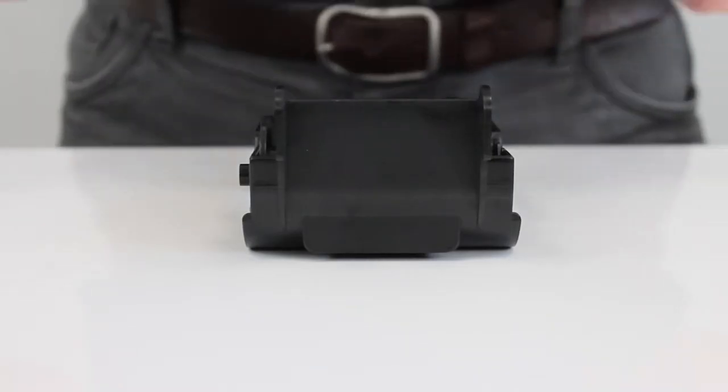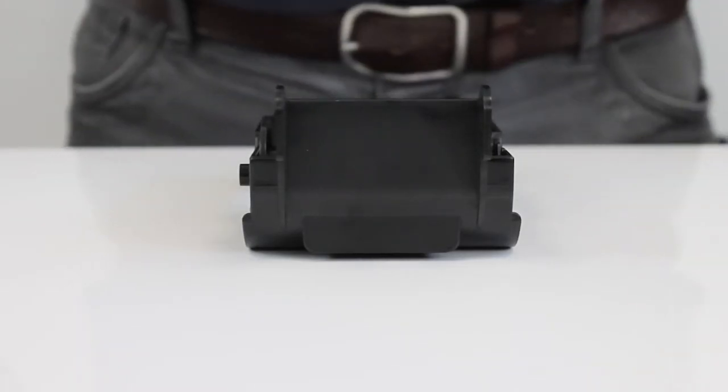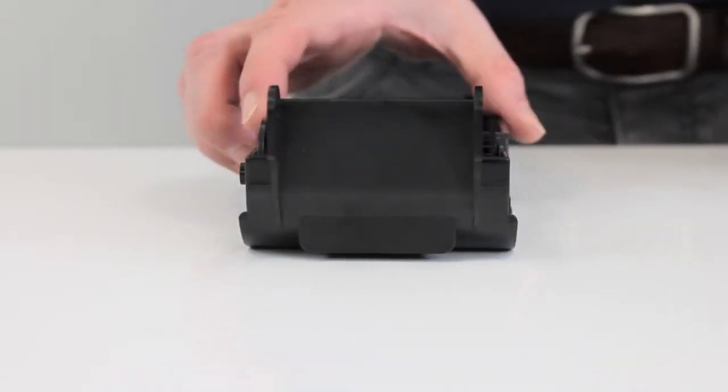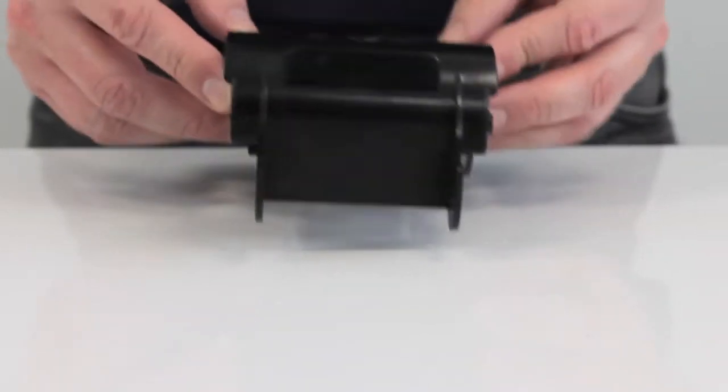Once you've popped the ribbon into the cartridge, flip it over. As you can see, that is the top.